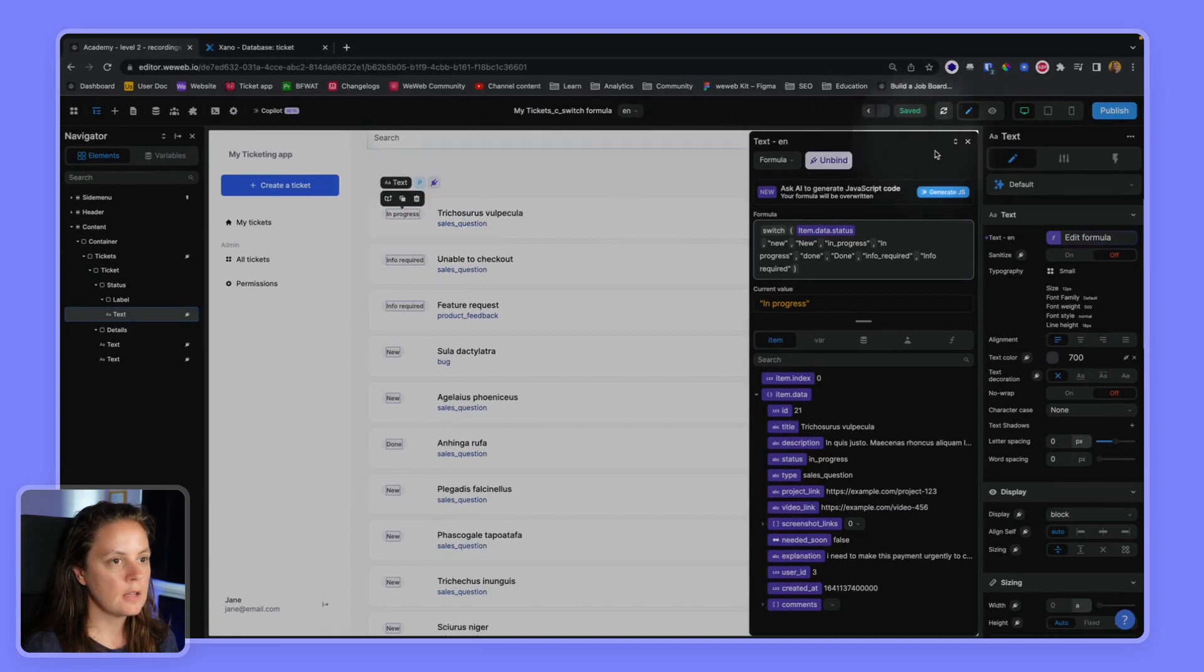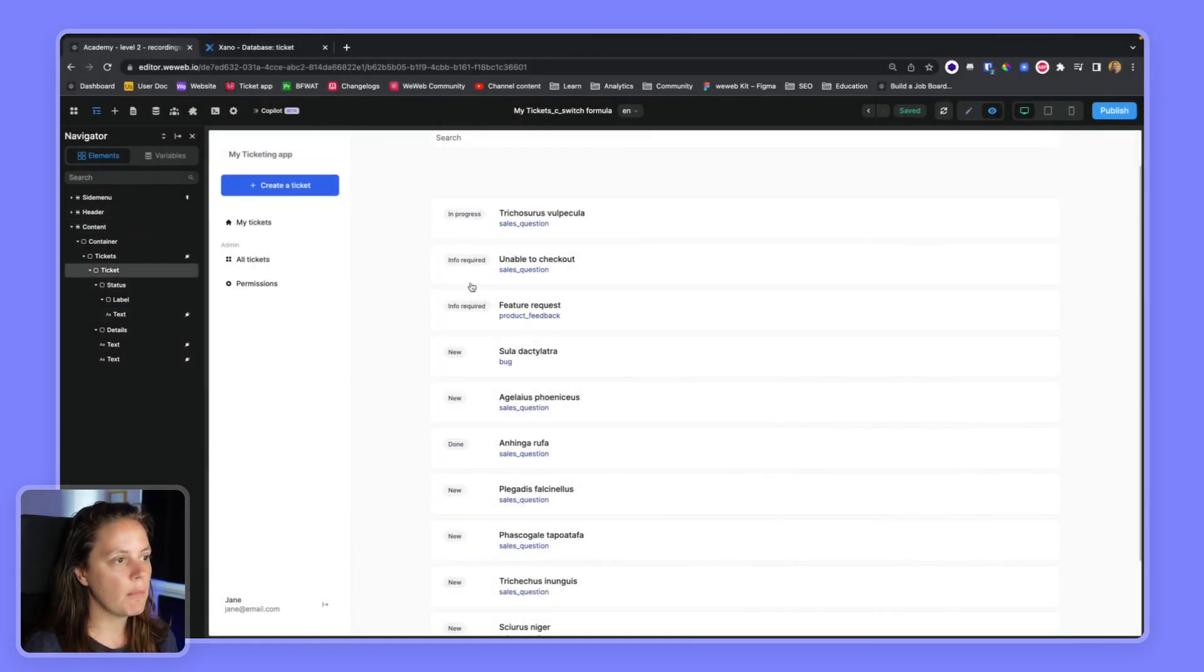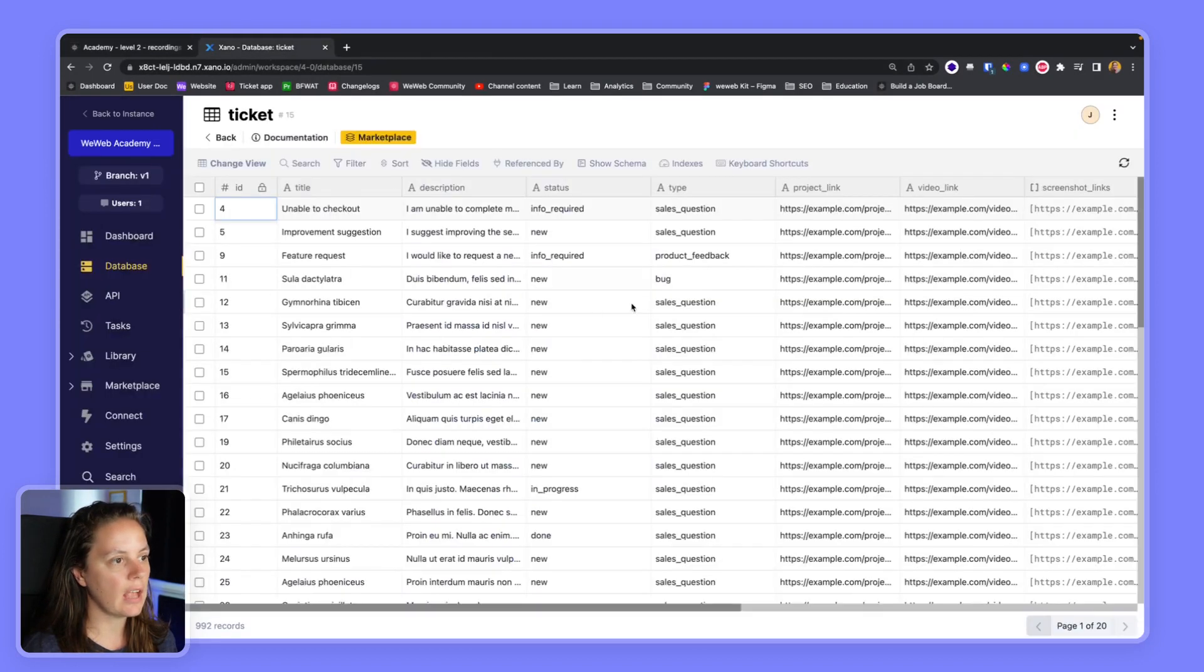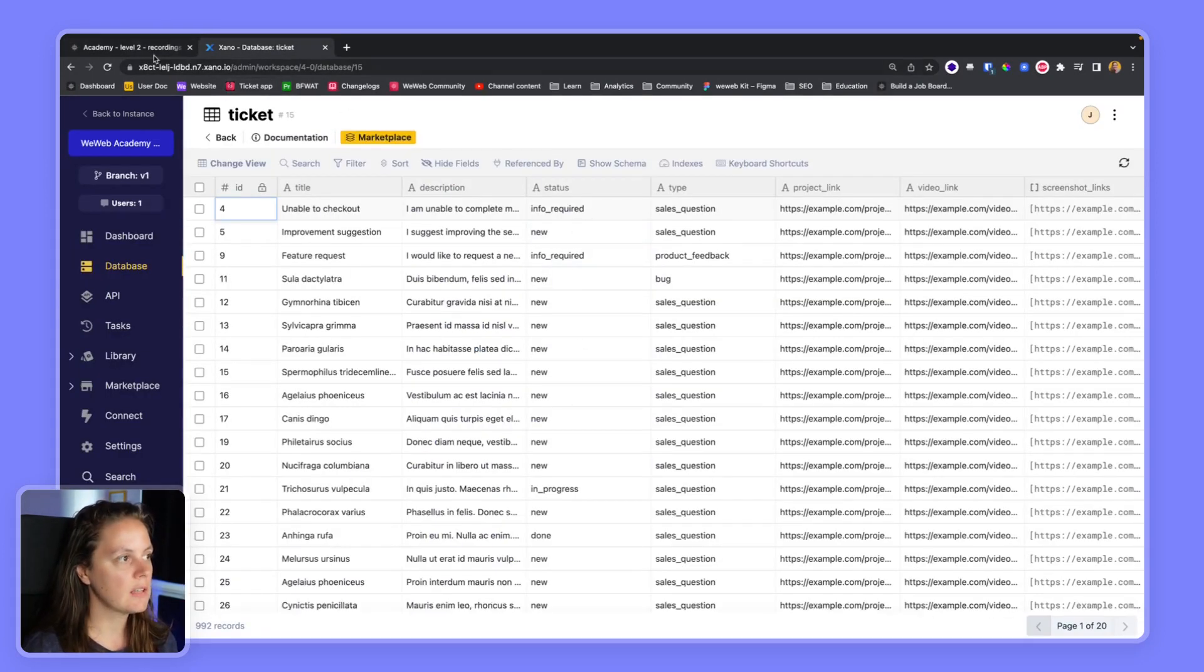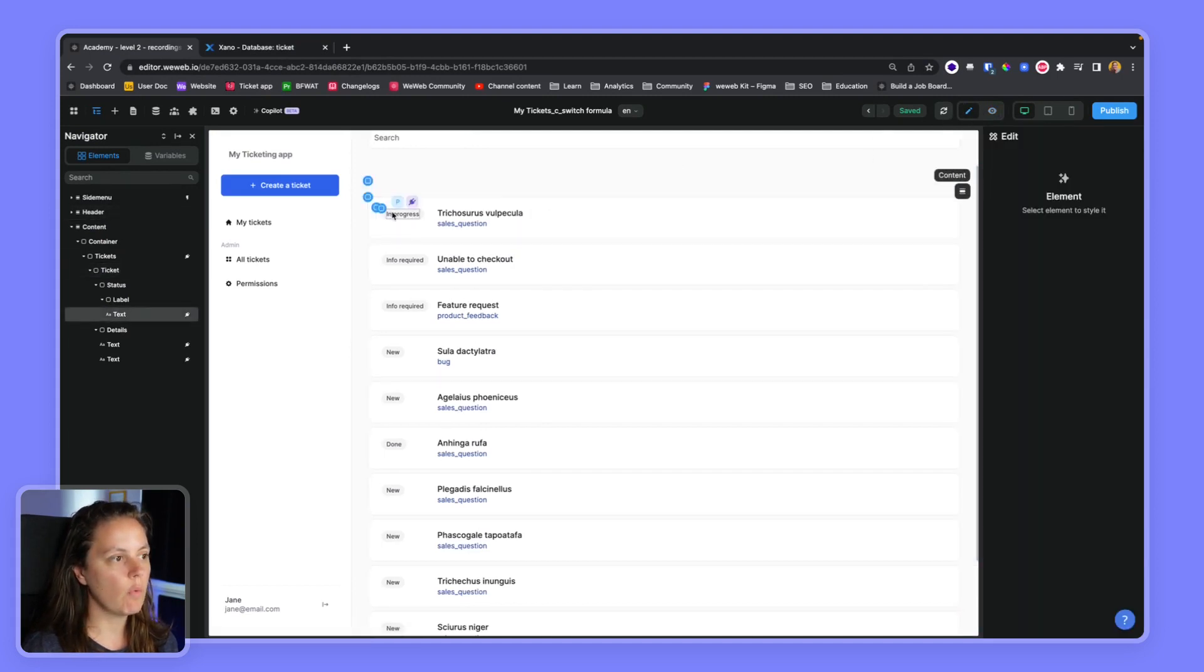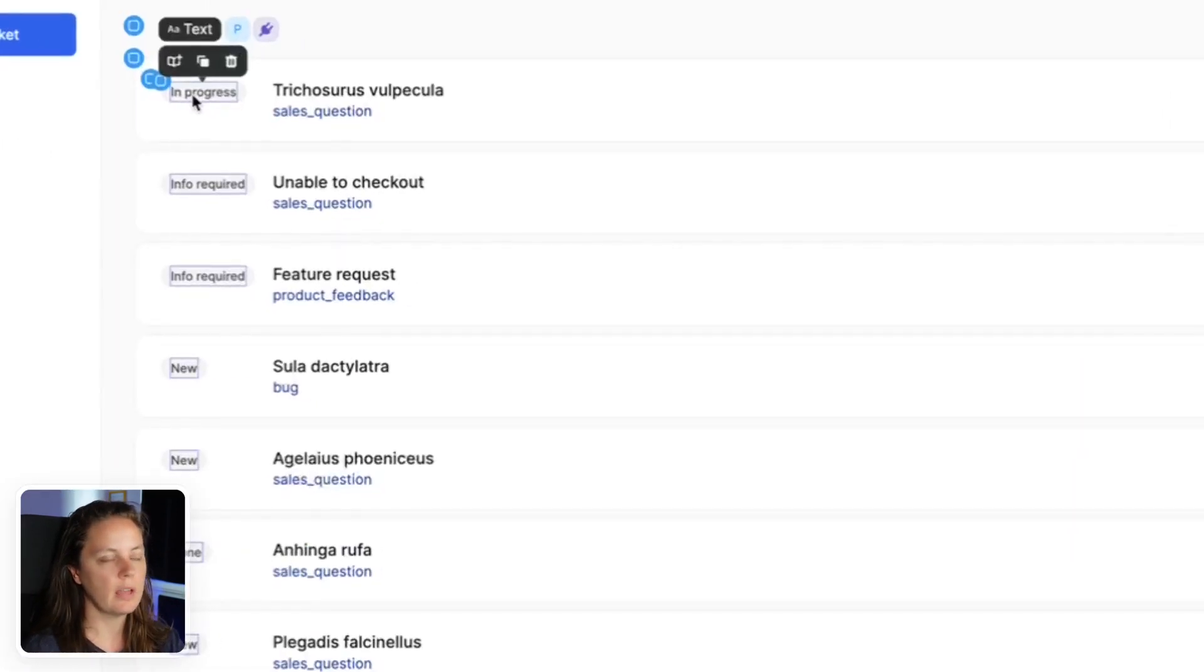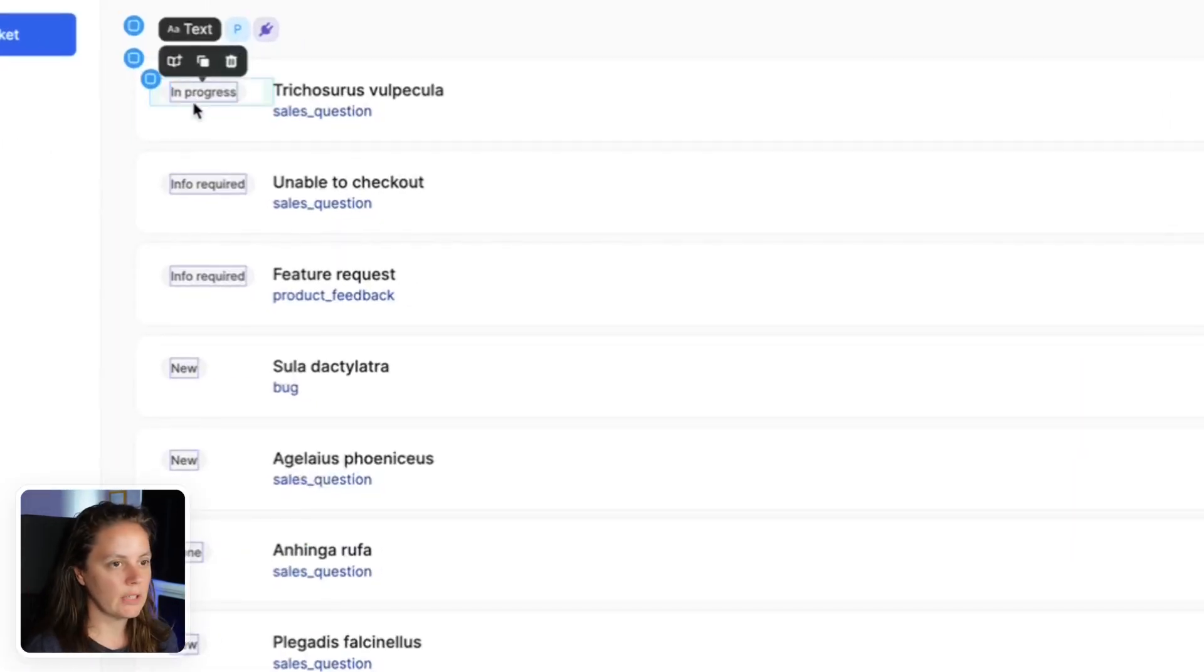So now instead of displaying the information, the status of the ticket like we have it here in our database, thanks to the SWITCH statement we're able to say if it's in underscore progress, I want you to display 'In progress' with a nice capital letter at the beginning.